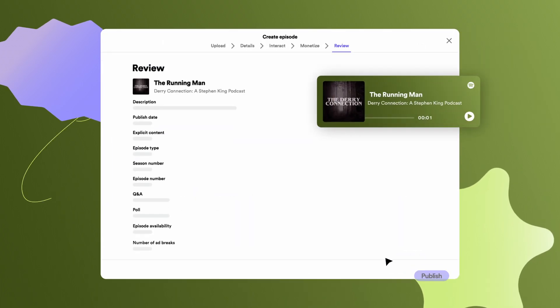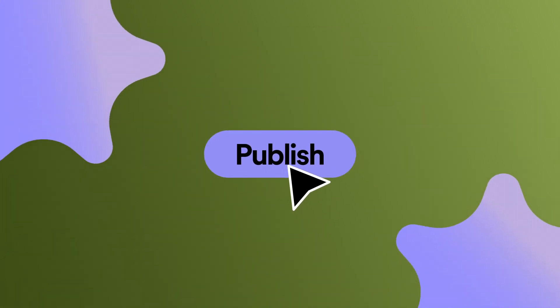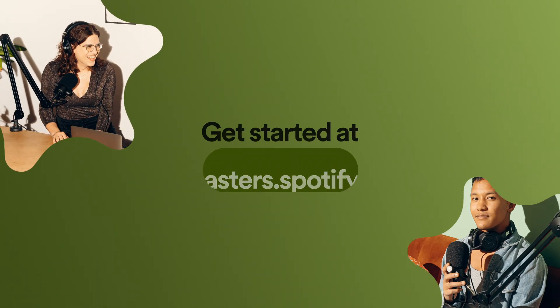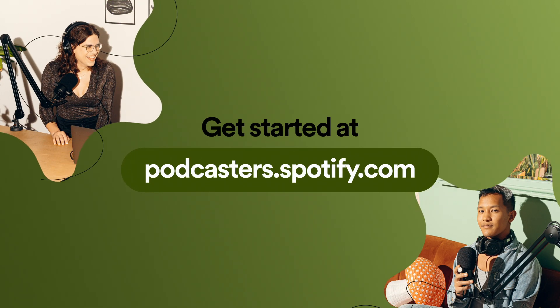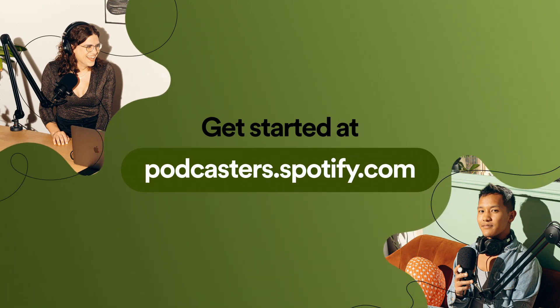Finally, give your episode one final review and press publish. Your episode will soon be live on Spotify and everywhere else you distribute your podcast.